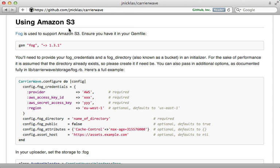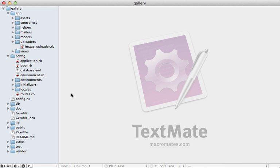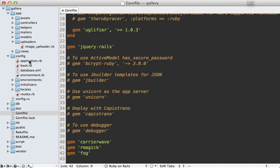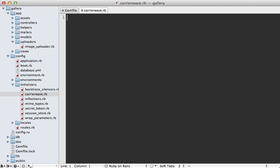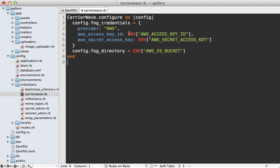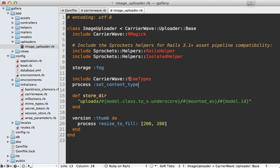In the CarrierWave readme you can find documentation on setting it up for Amazon S3. We need to add Fog to our gem file and then add an initializer file with configuration options including our AWS credentials. In the gem file I'll add the Fog gem, run bundle to install it, then in the initializers directory I'll create a carierwave.rb config file. I'm using environment variables to pass in the ID, secret, and bucket name so I don't store credentials in the app. In the uploader, it's also recommended to include the MIME types module and process the image through set_content_type.